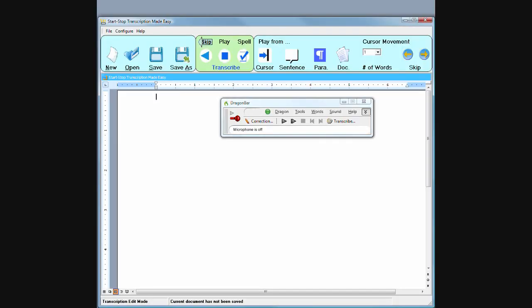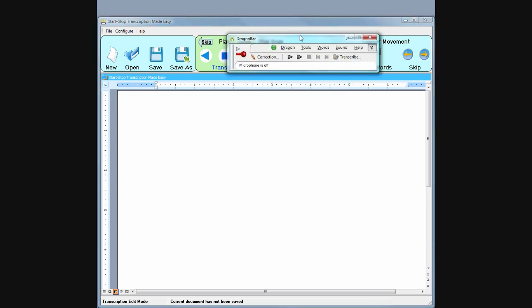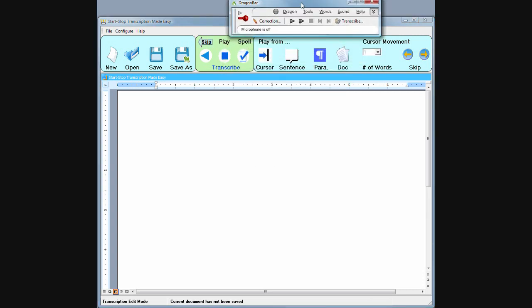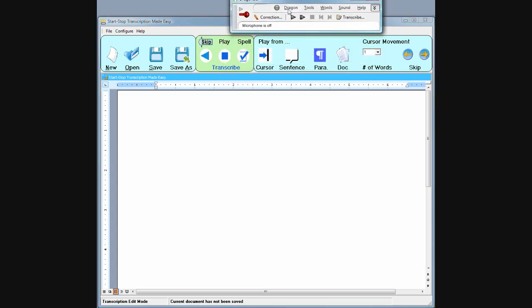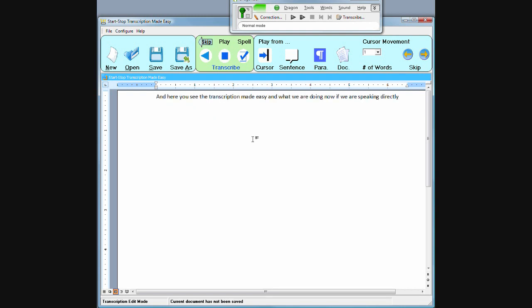Okay, I've just launched Dragon right here and I'm going to turn on the microphone and here you see the Transcription Made Easy and what we are doing now is we are speaking directly into the microphone and it's transcribing what I'm saying right into text.